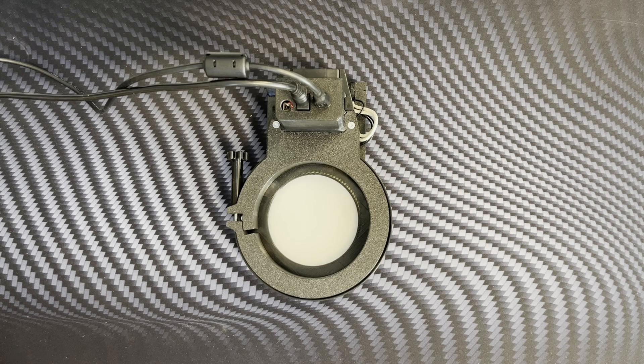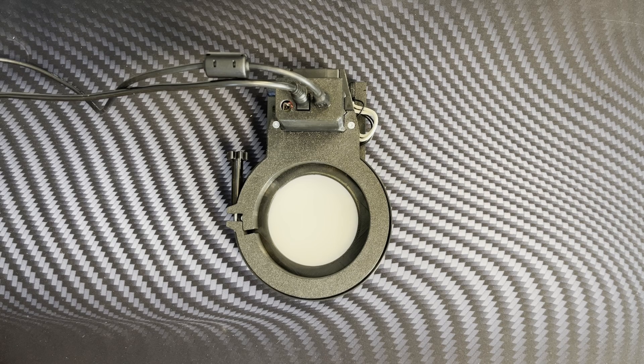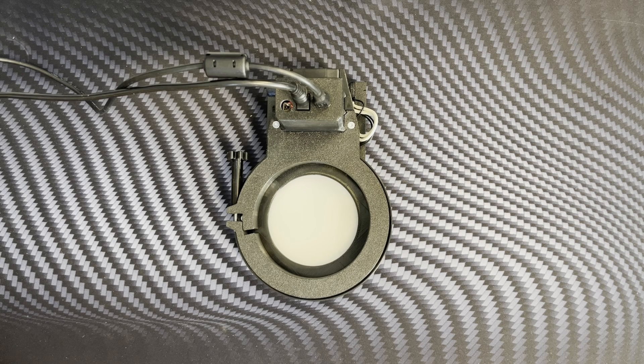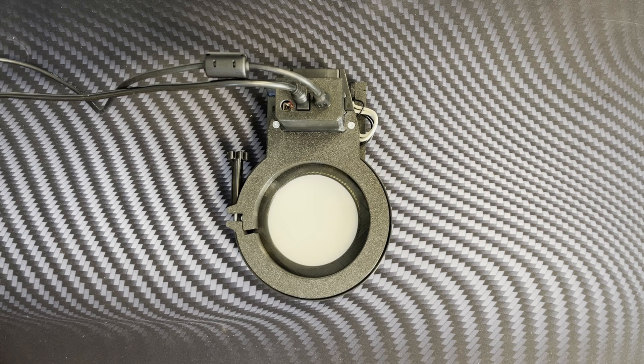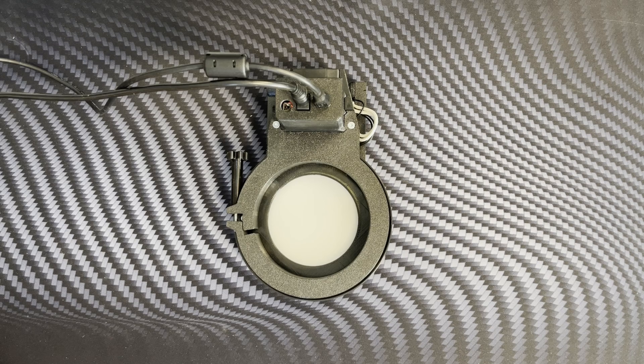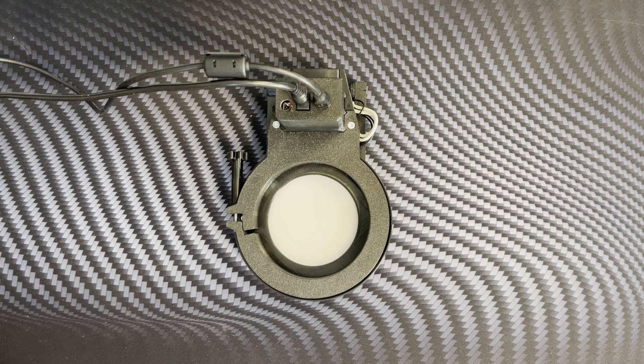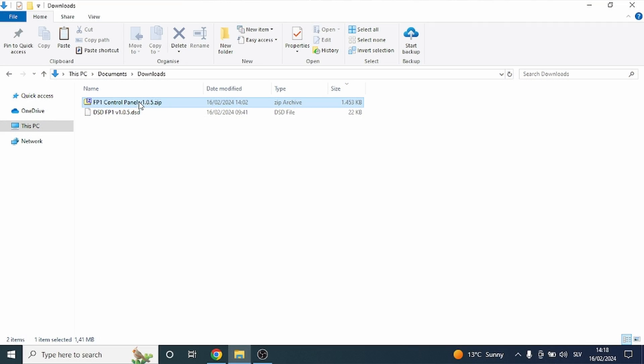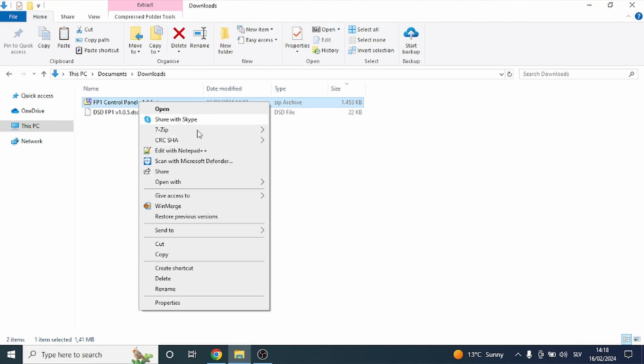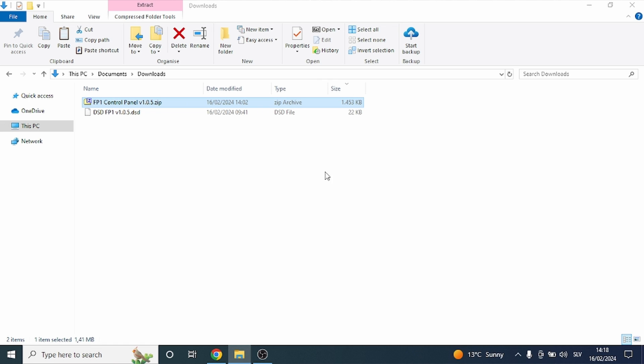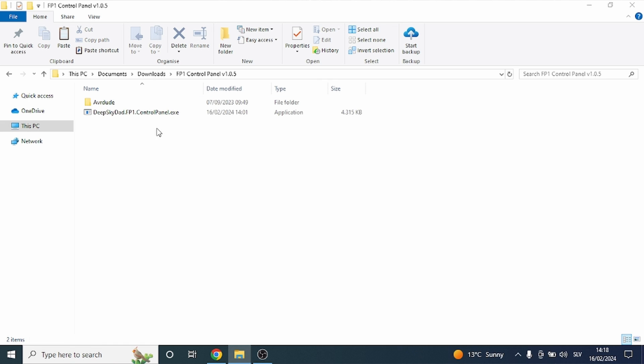We have also put the download links of the control panel and firmware in the description of this video. Once you have downloaded both, extract the control panel and start it up.